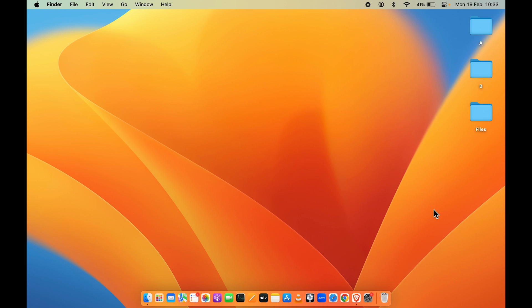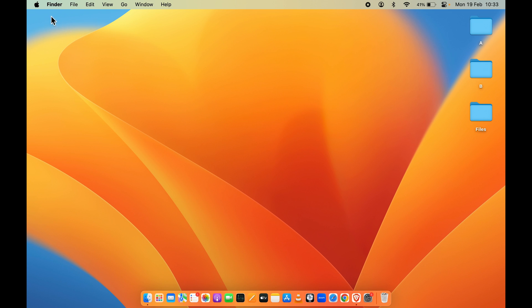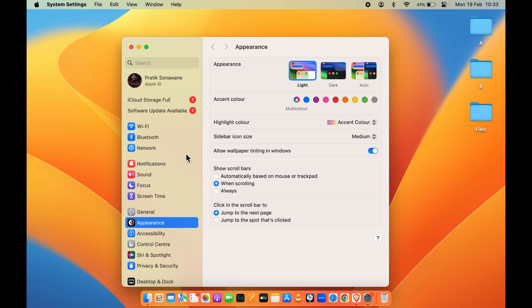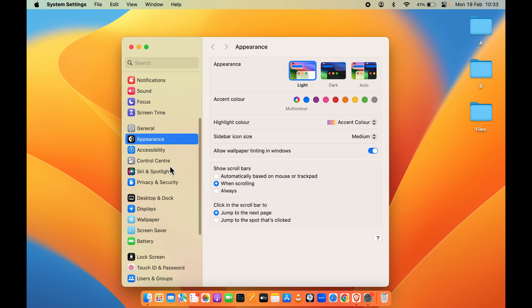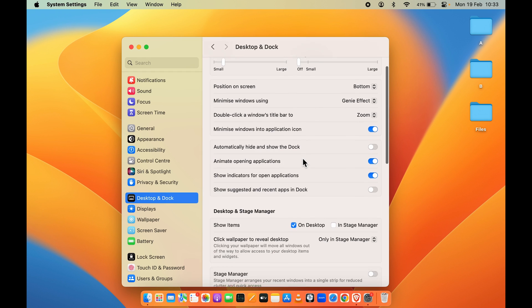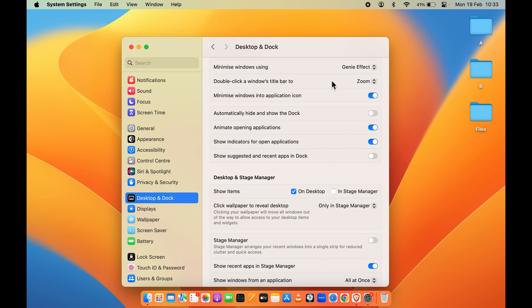The simple way to hide files and folders on the desktop is to go into System Settings. You can find that option in the Dock, or go and select the Apple logo and then System Settings. Once you open System Settings, on the left-hand side you get multiple options — just go and select Desktop and Dock.